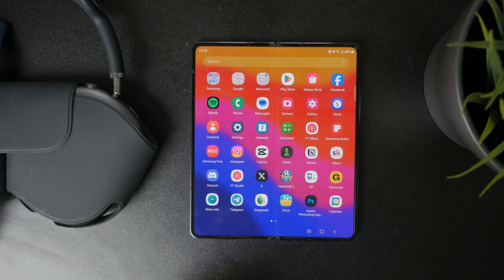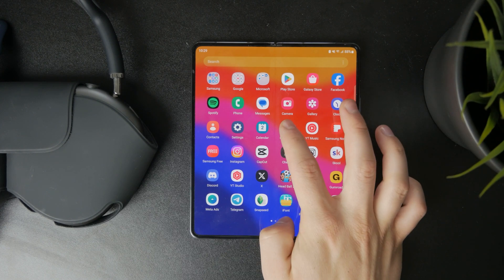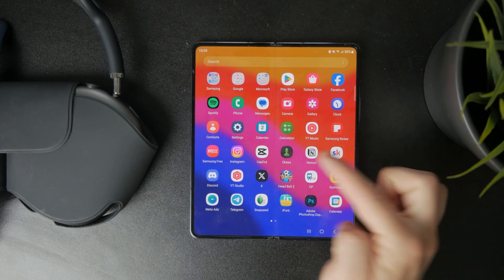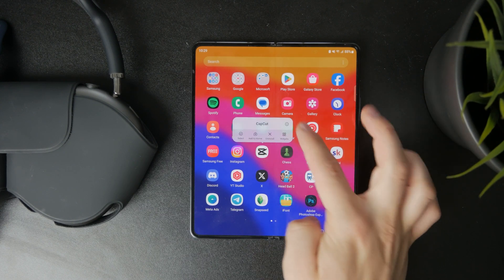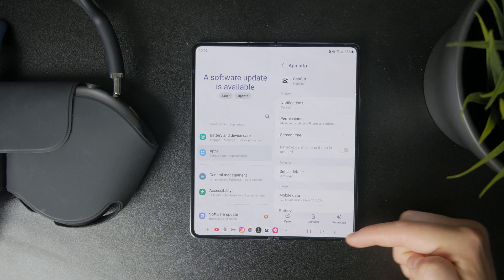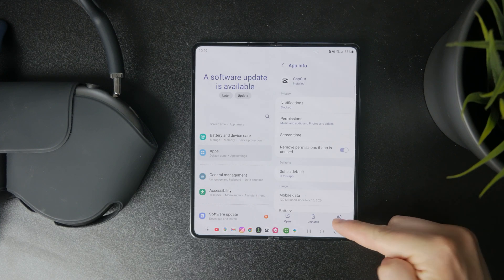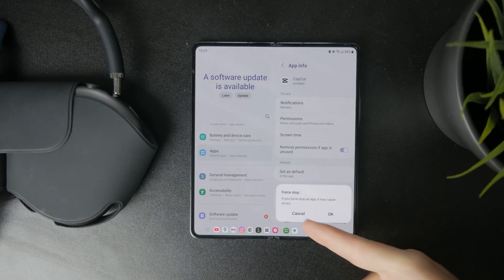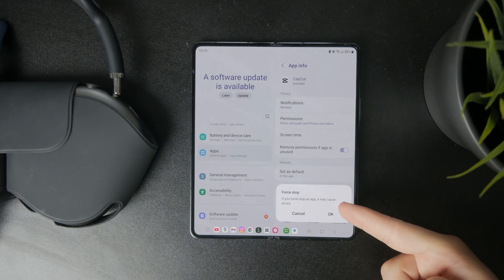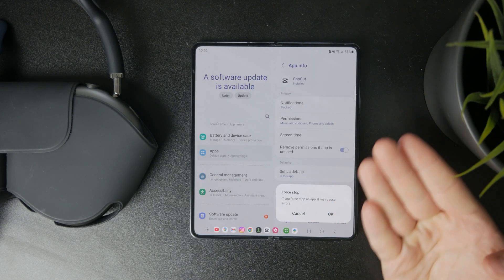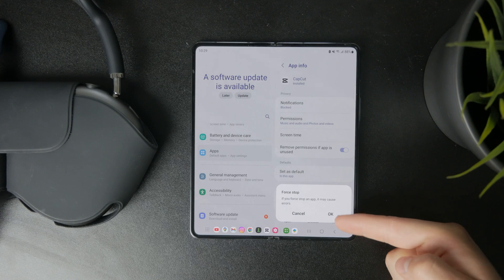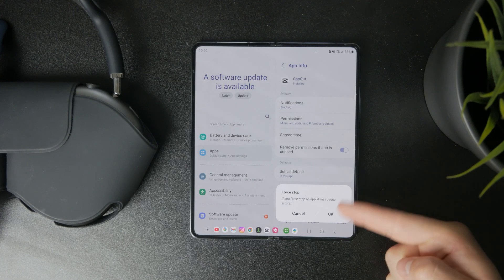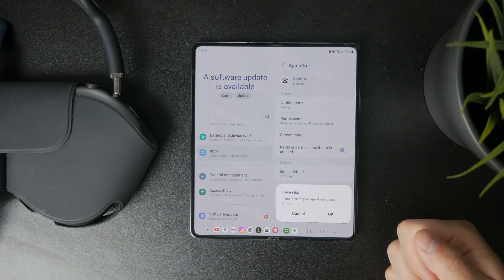Just keep in mind that force stopping does not delete the data associated with your application. So if you have some photos and things saved in that app, force stopping will not get rid of the data.